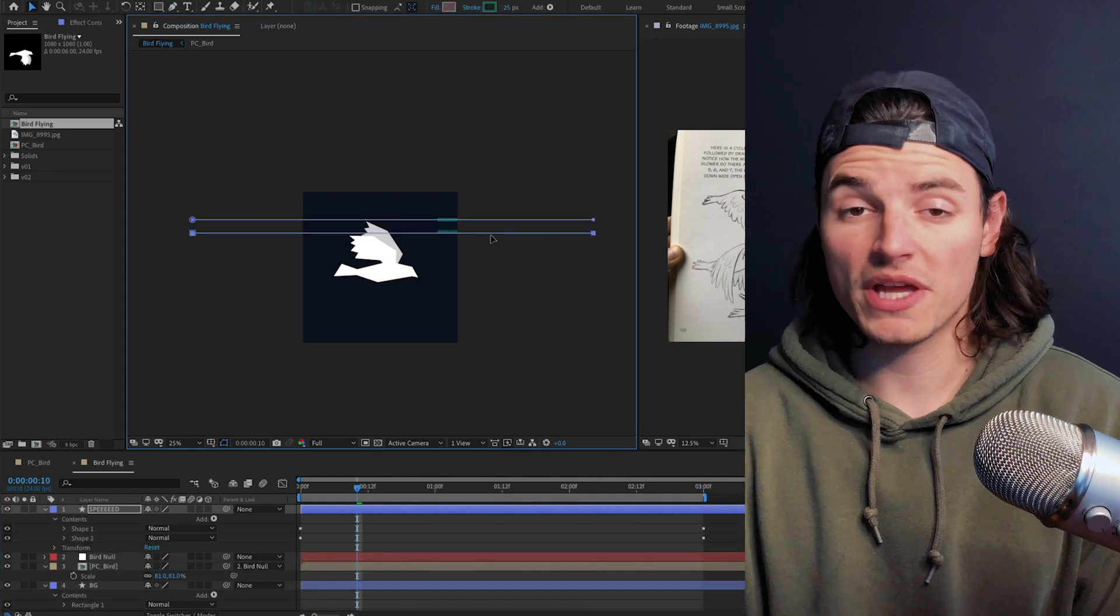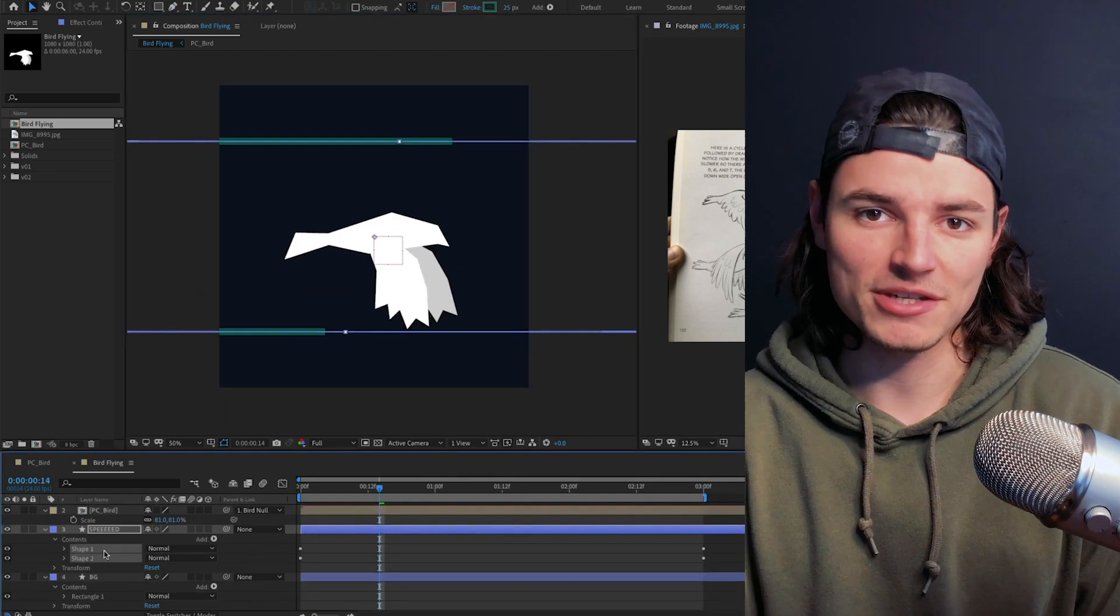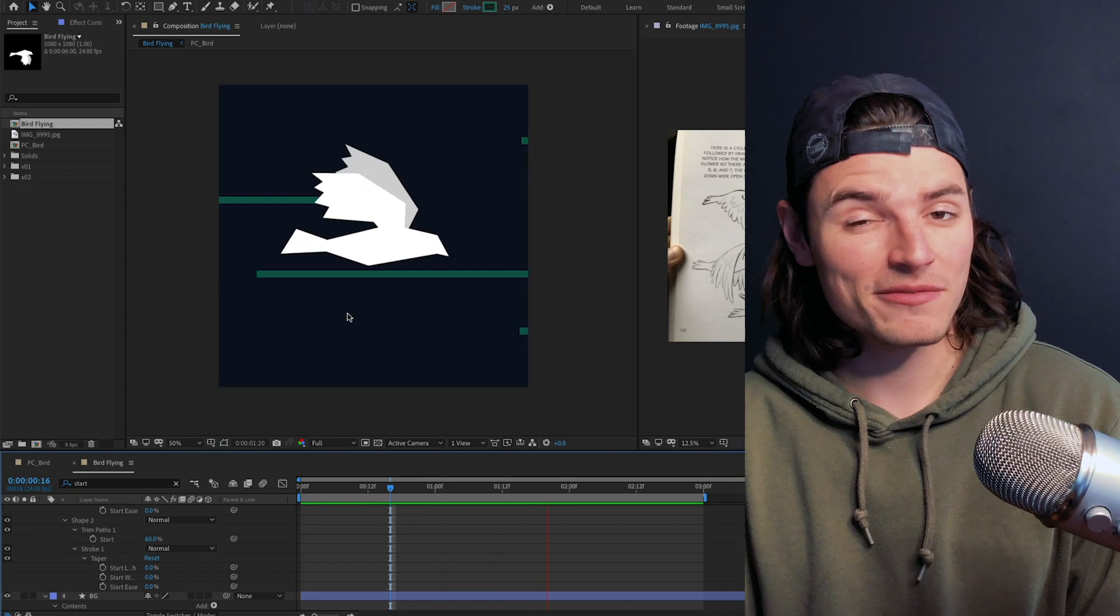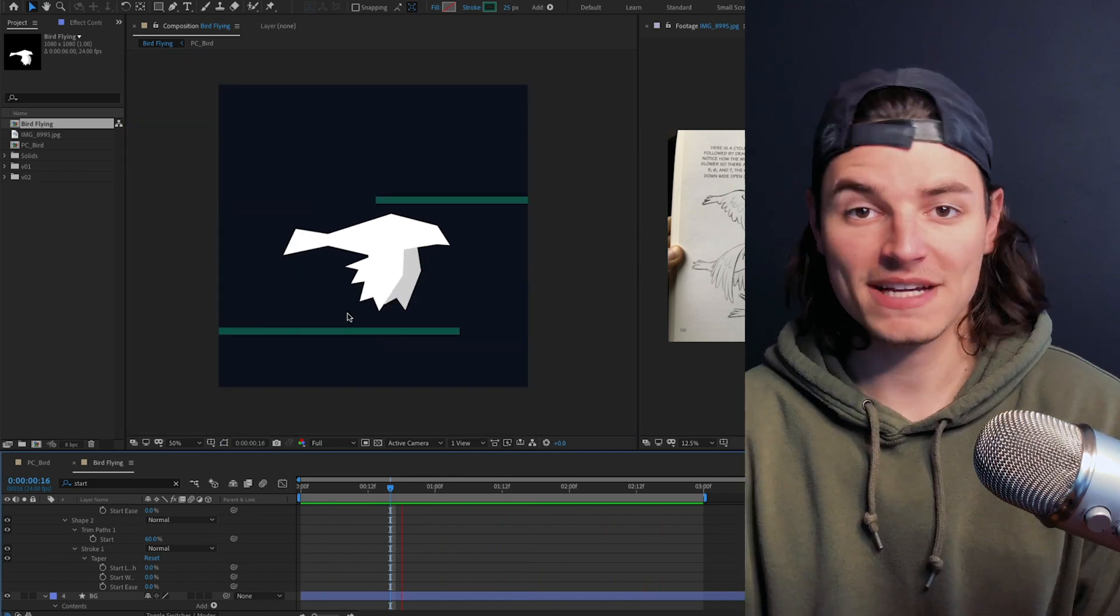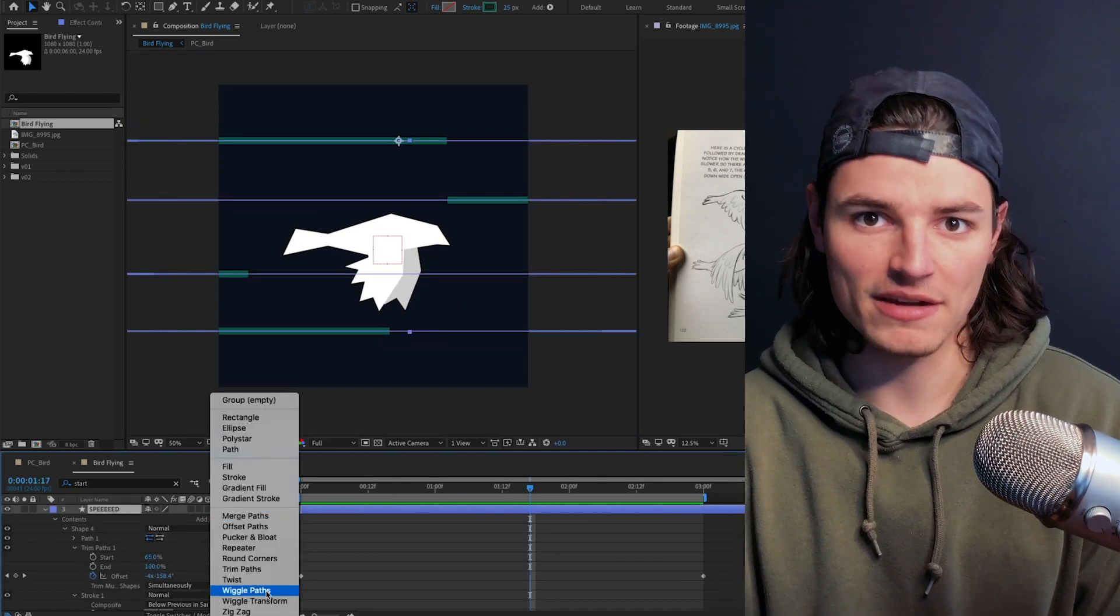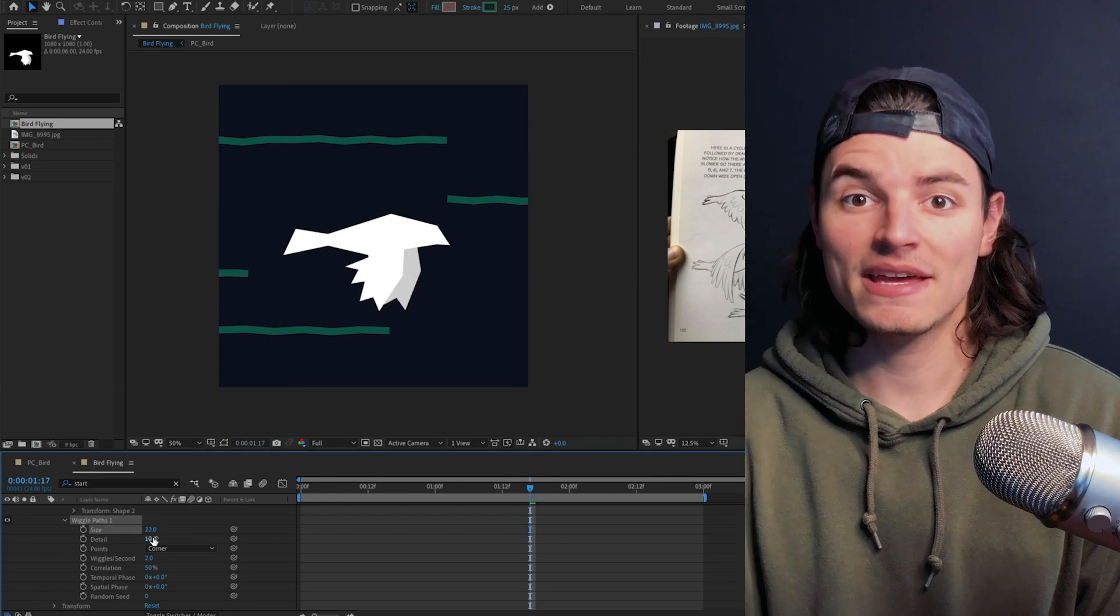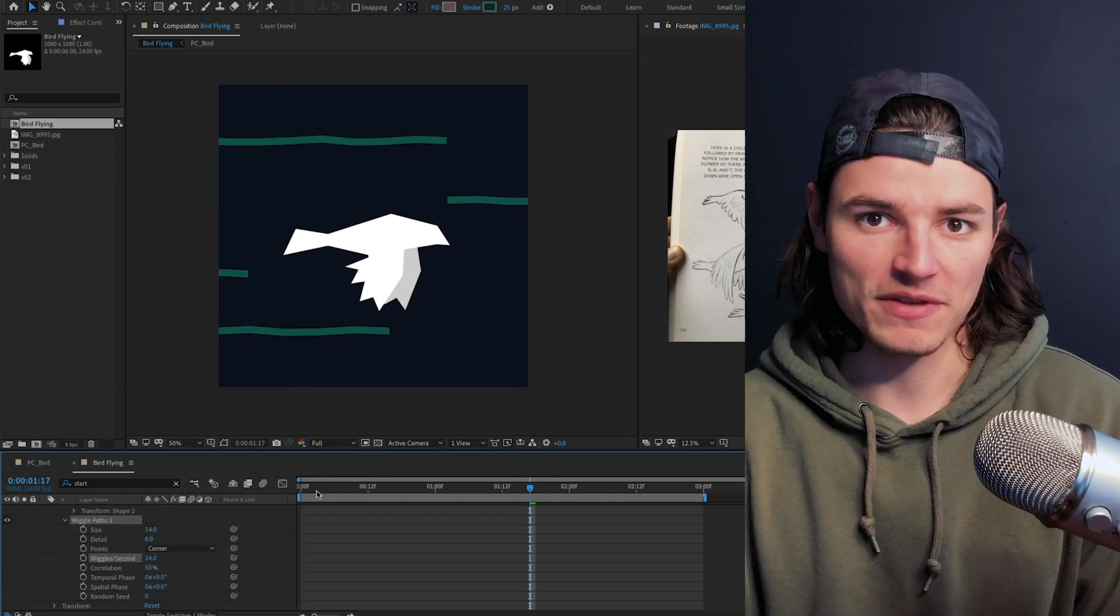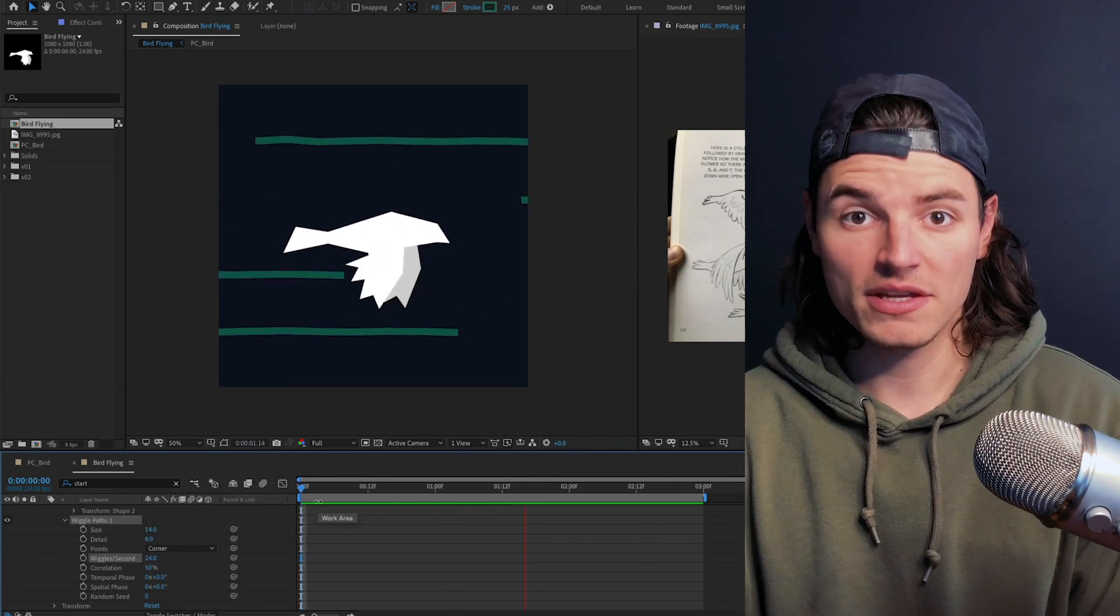We'll duplicate that shape a few times and give it some variation in the length and the speed of the offset. This is starting to feel fast, but we're not quite there yet. Next we're gonna add wiggle path to the shape layer and adjust the size and detail and the wiggles per second to make it feel a little more chaotic.